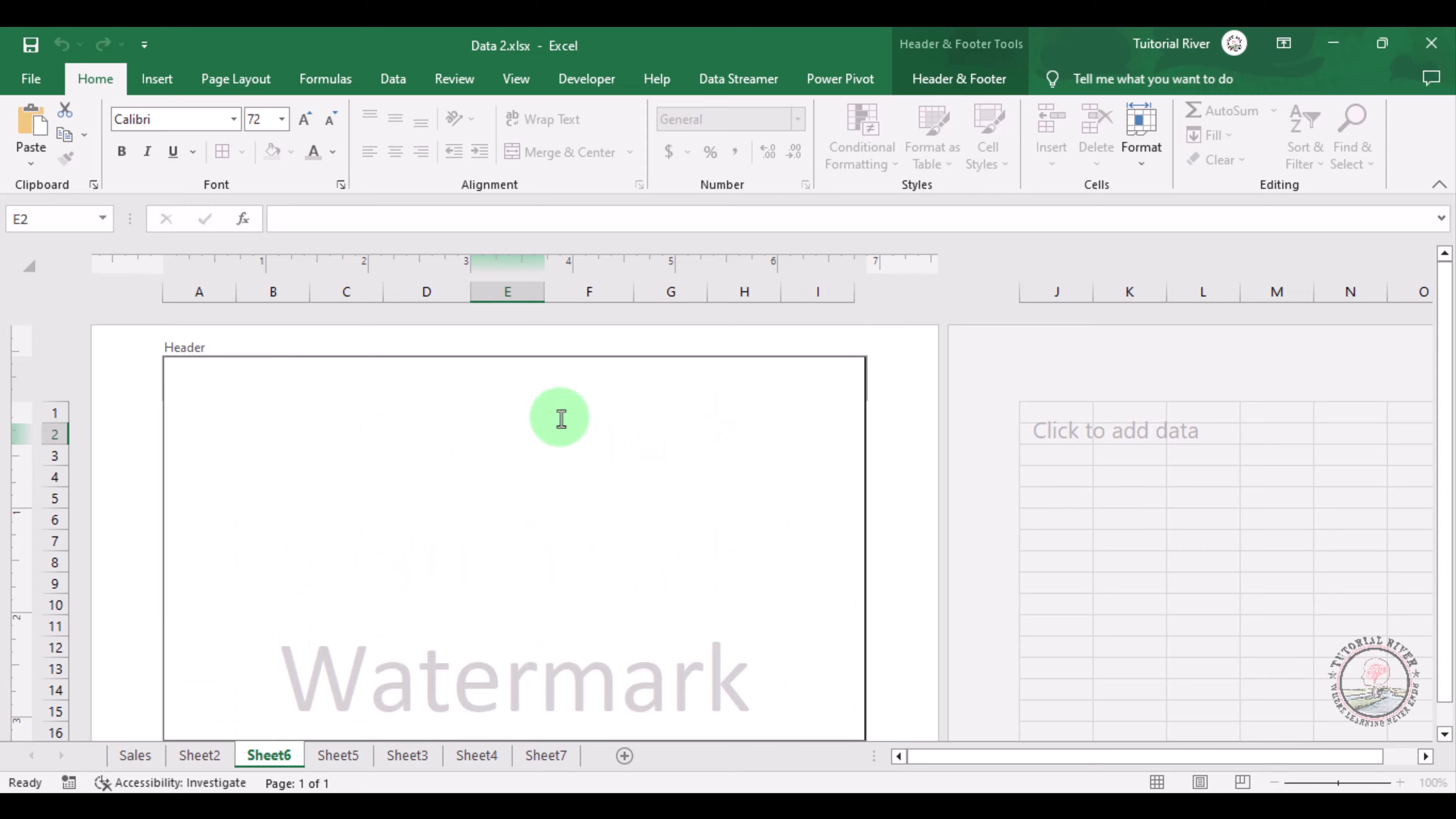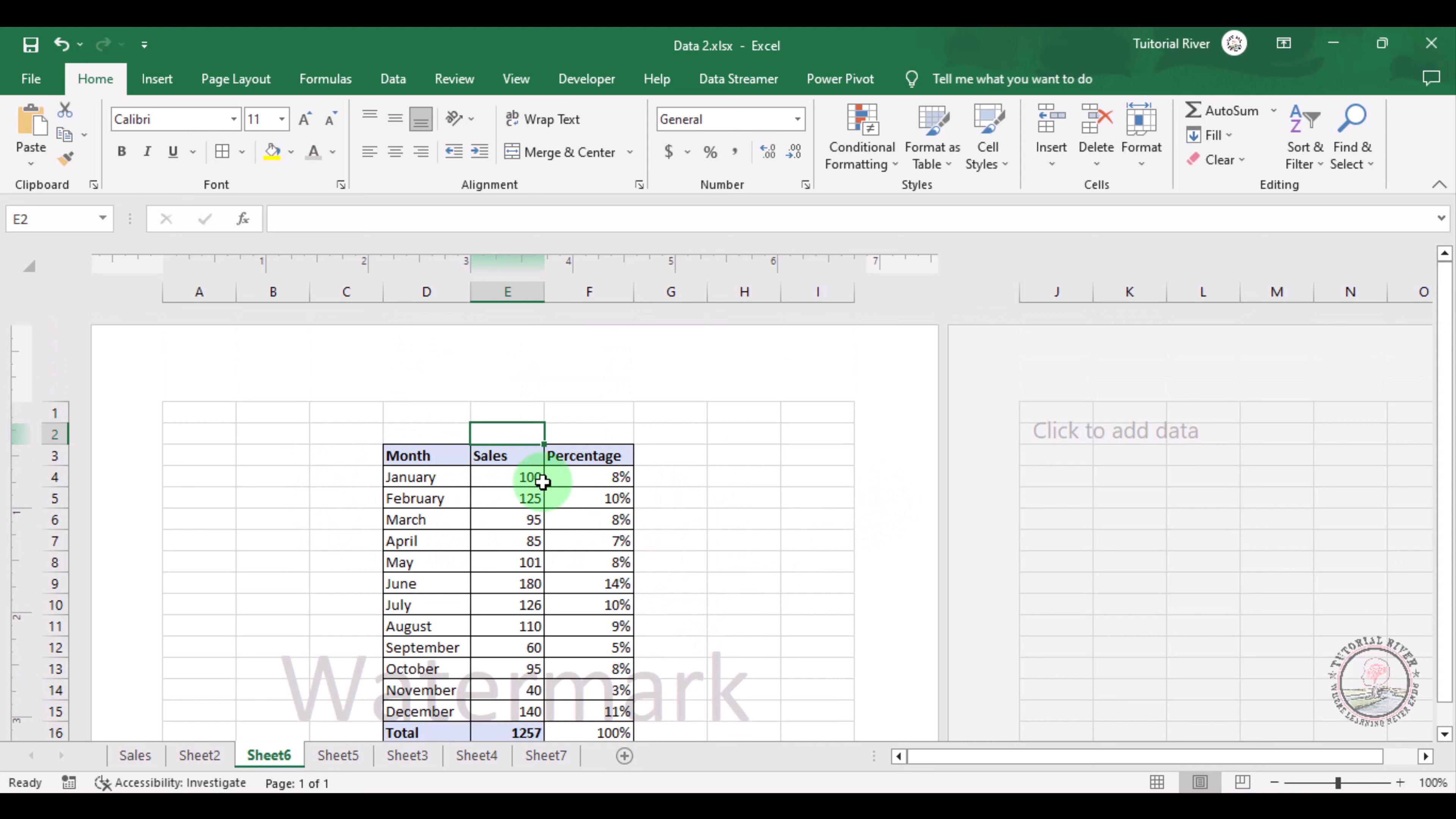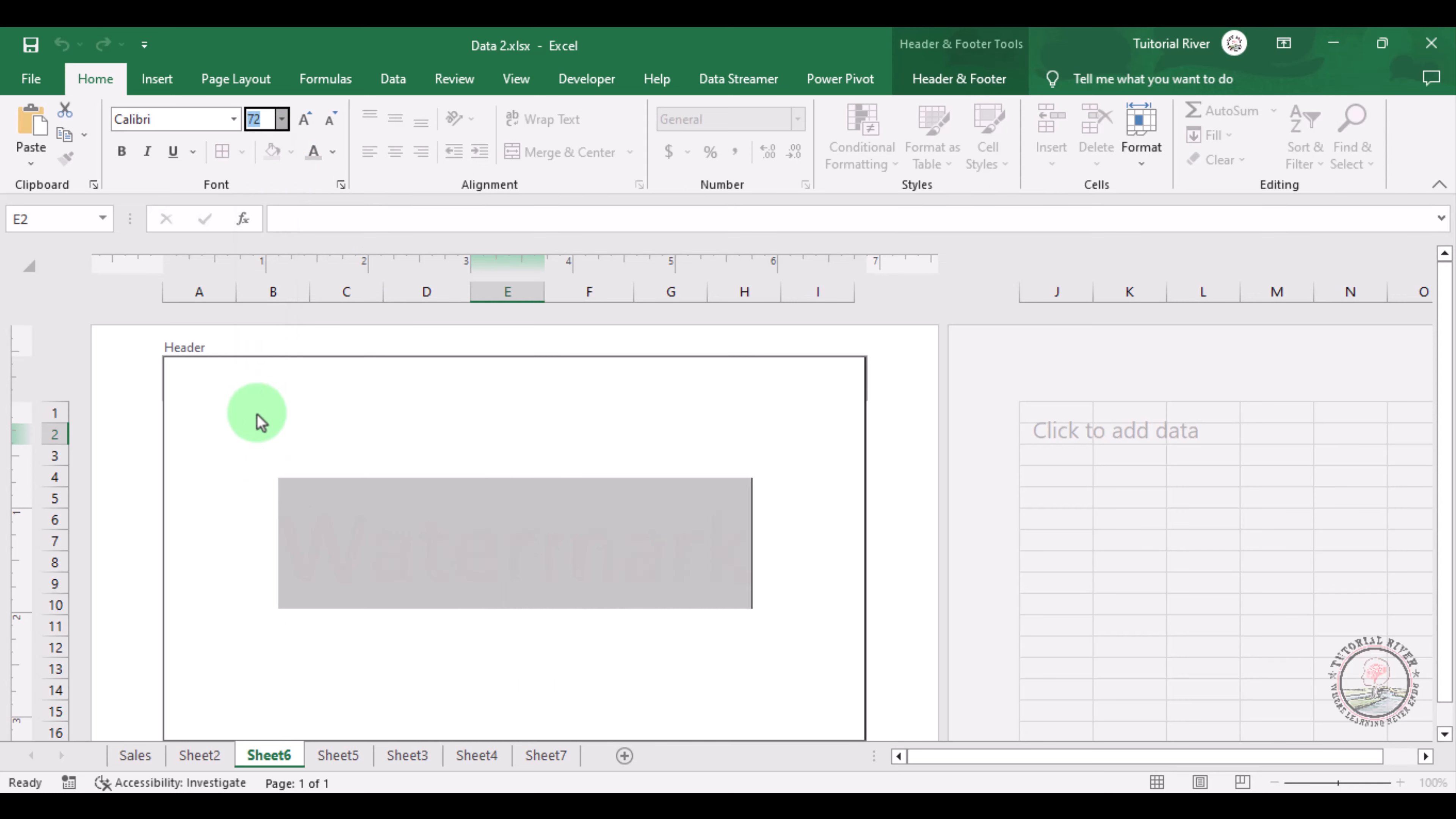And now we just want to add it there. It's a little bit down. Let's decrease the size to suppose 36.